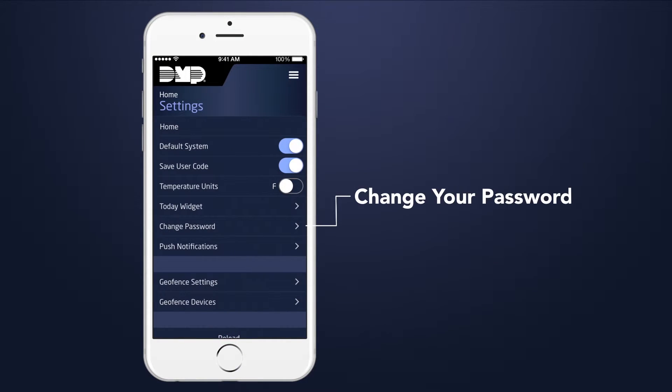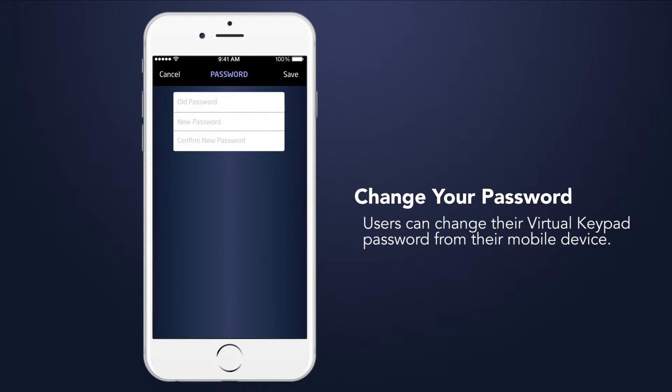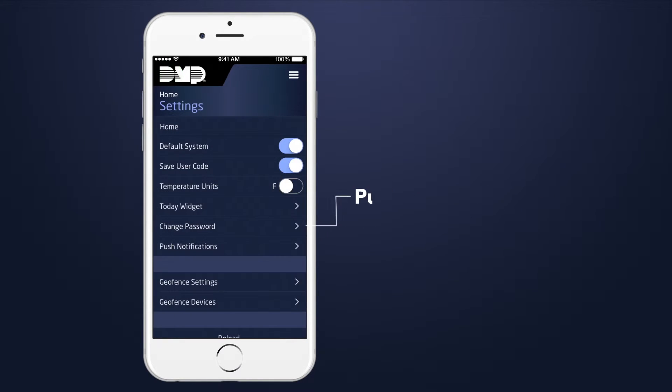Users can change their Virtual Keypad password from their mobile device. Select Save to save the new password.